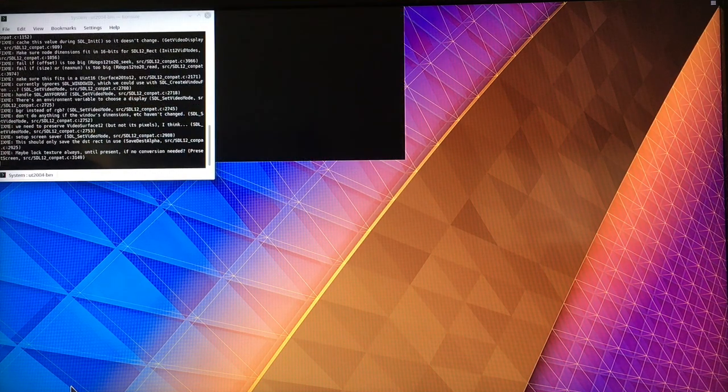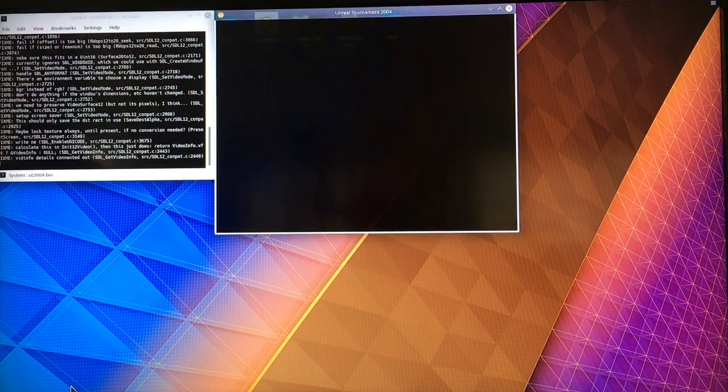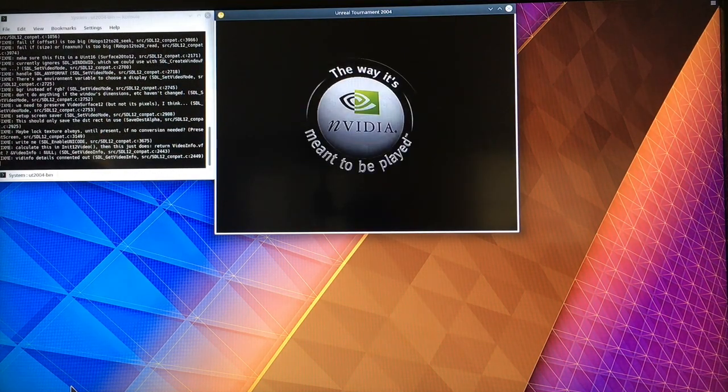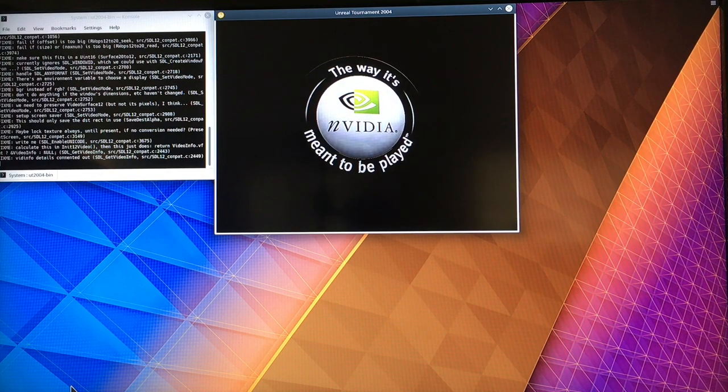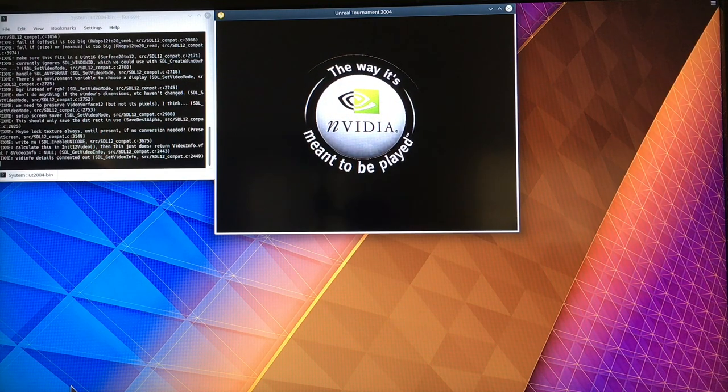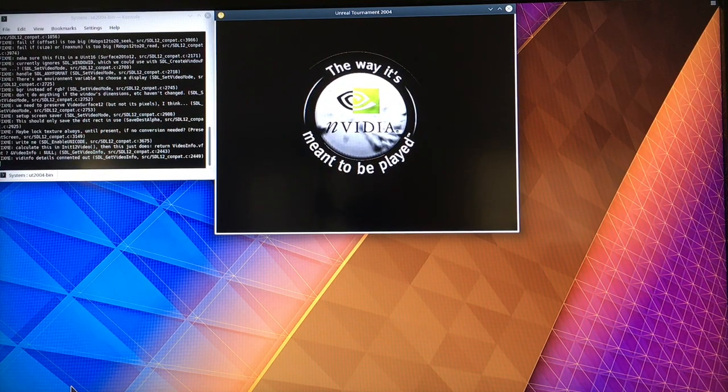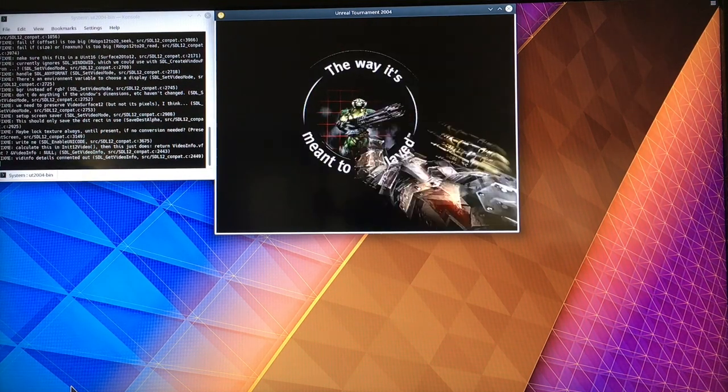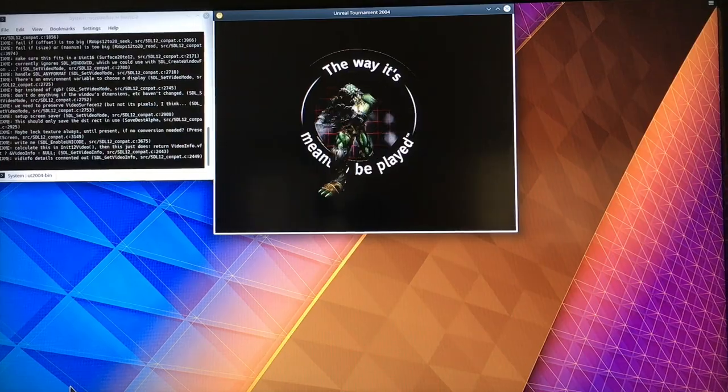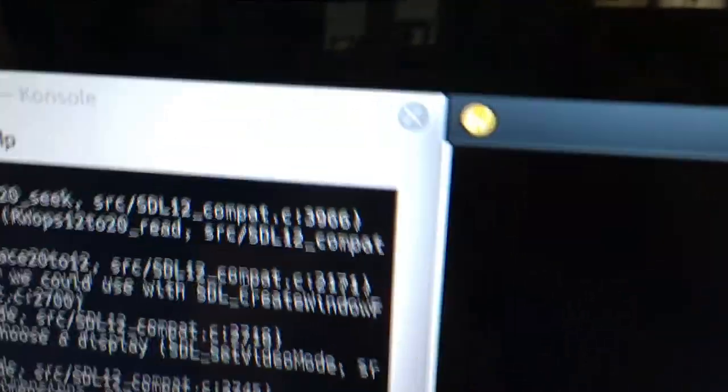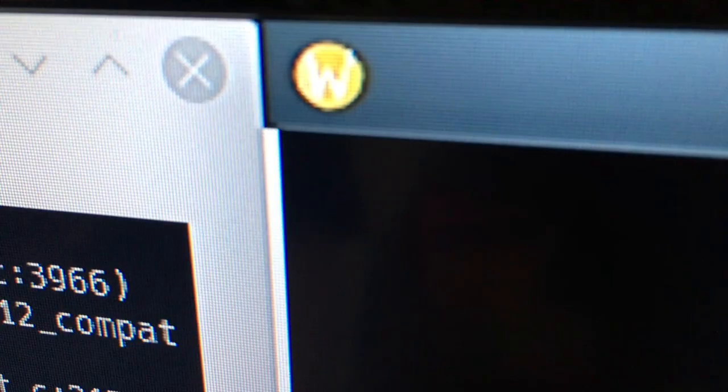Now, when Unreal Tournament was made, there was no such thing as Wayland. Oh, there's that NVIDIA logo again. Boy, I never get tired of seeing that. I'm going to kick that out. There we go. But this window right here, as you can see, is running under Wayland.